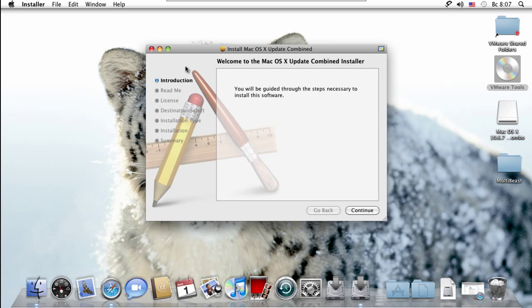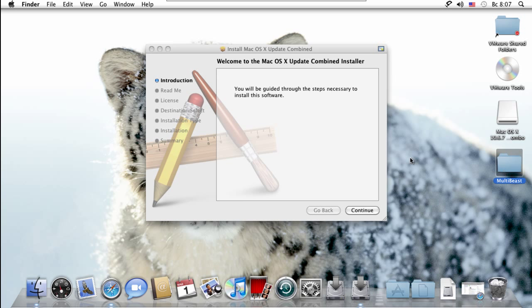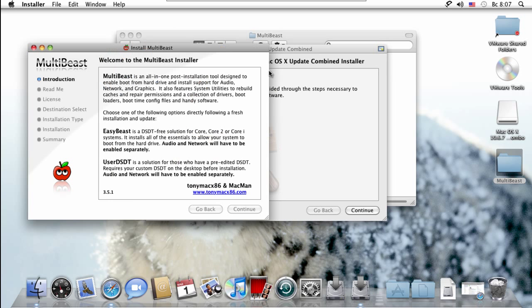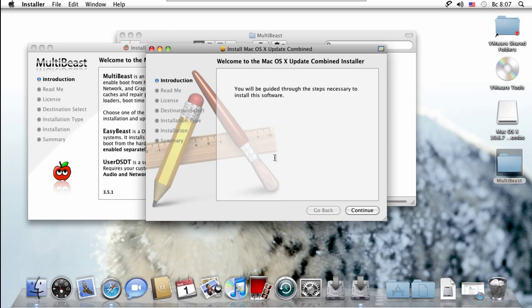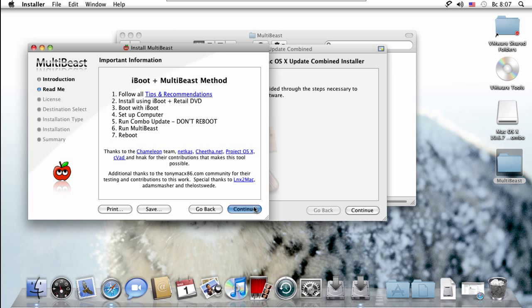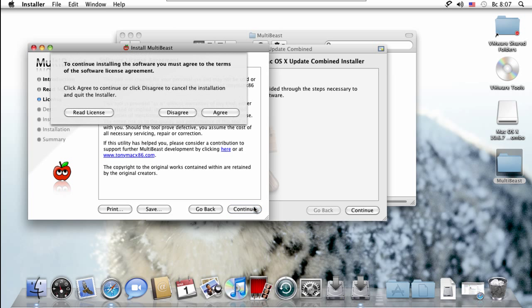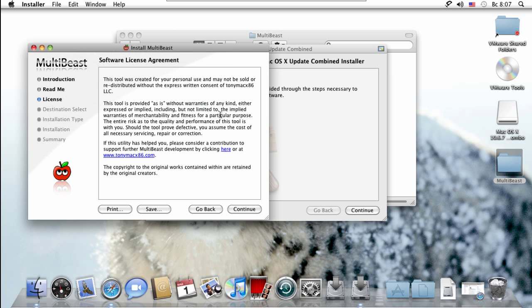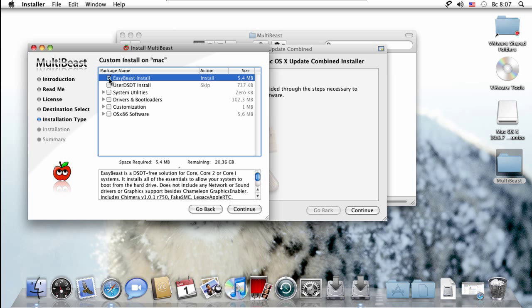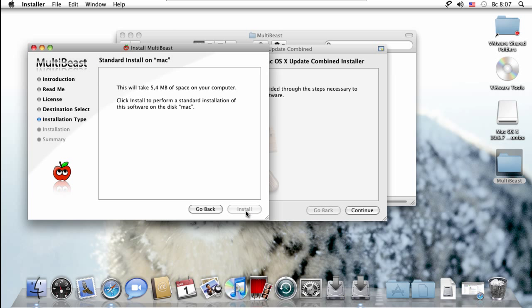Alright, so technical difficulties people, but just open up Multibeast again. Come on, hopefully it'll work. If not, I don't know - it should work. Alright, let's just click continue, continue, continue, agree, easy beast, continue, install.